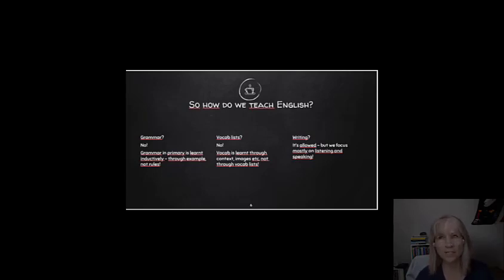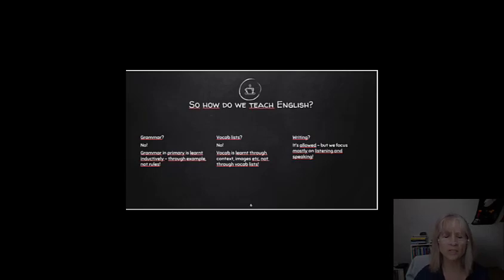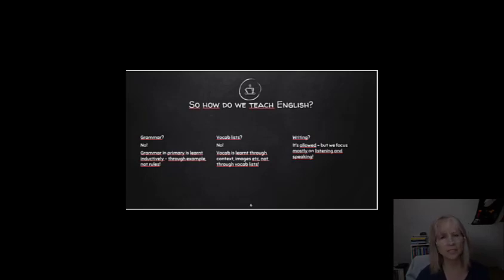As far as writing is concerned, we limit writing in primary education because English is not very logical in the way that we write it in the spelling. So, we encourage children to learn to listen and to learn to speak. That has the focus in primary school.